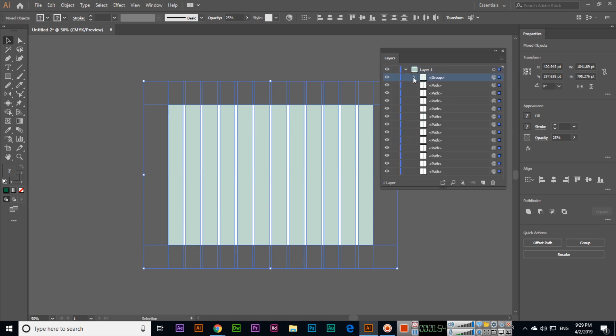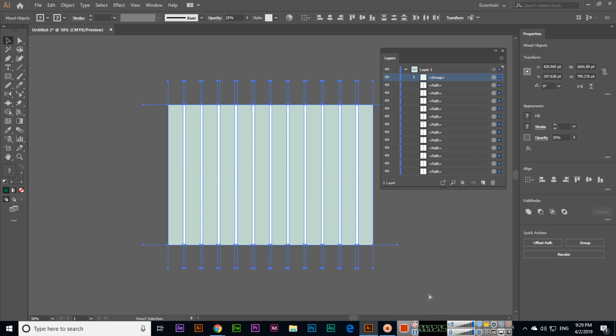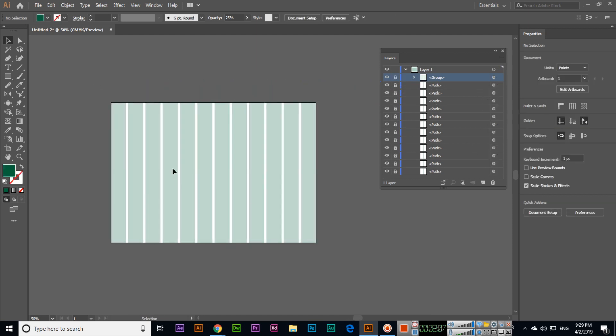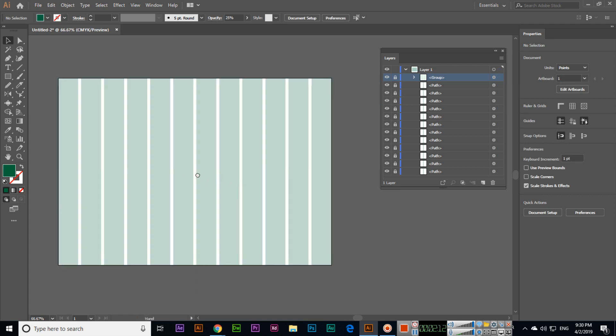Now if you click layers F7, and you can see like here we have a group. So this group, in this group like we have different paths. So all these like we can, if all these selected, Ctrl plus 2 and we can make it lock. So that one is very awesome.